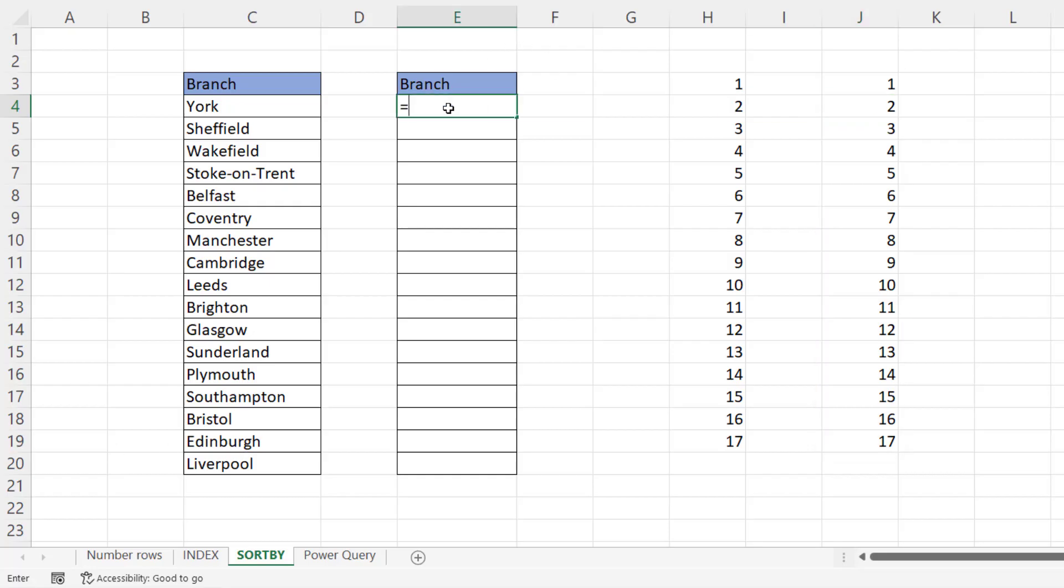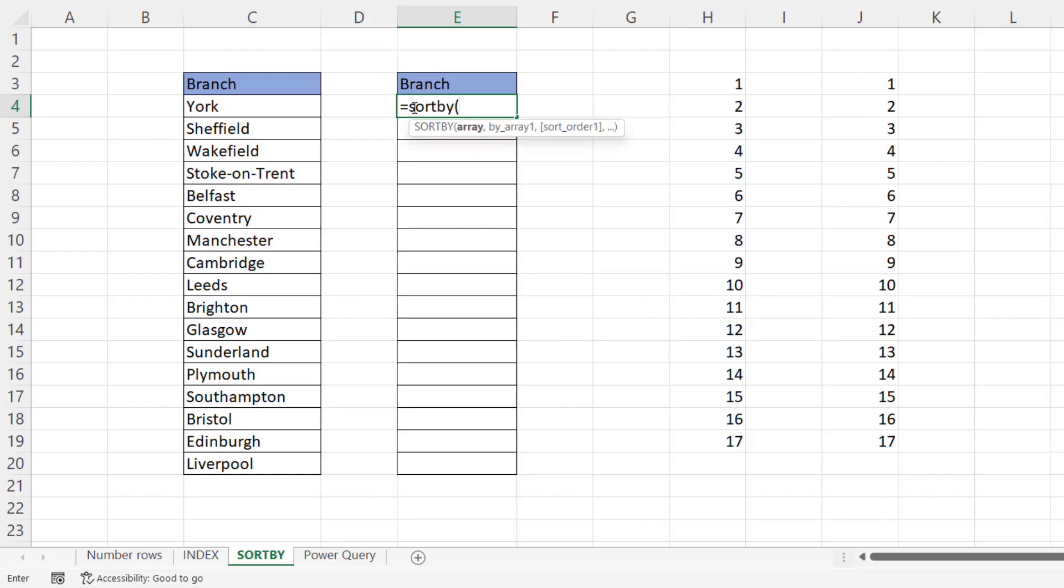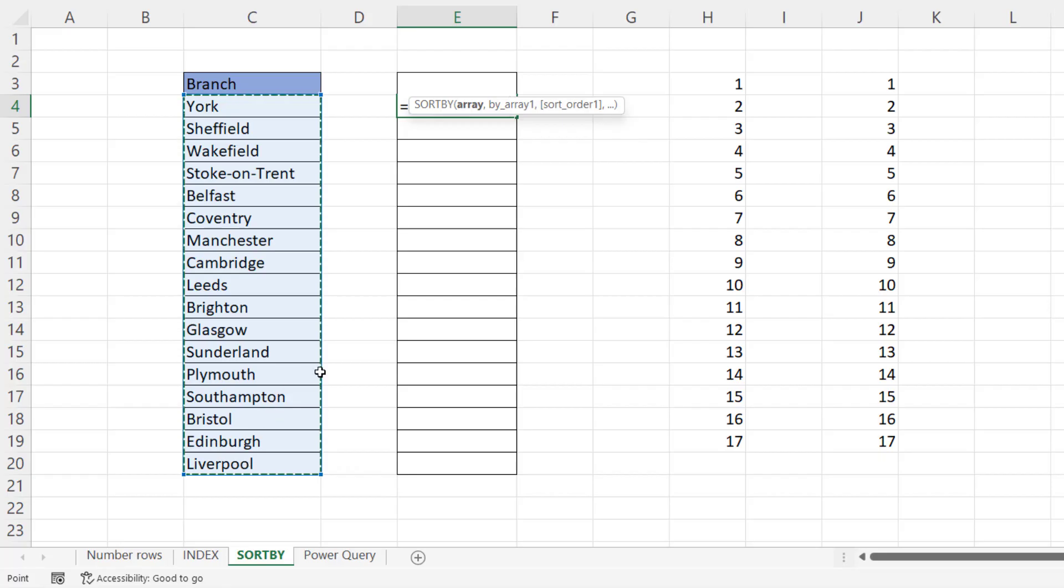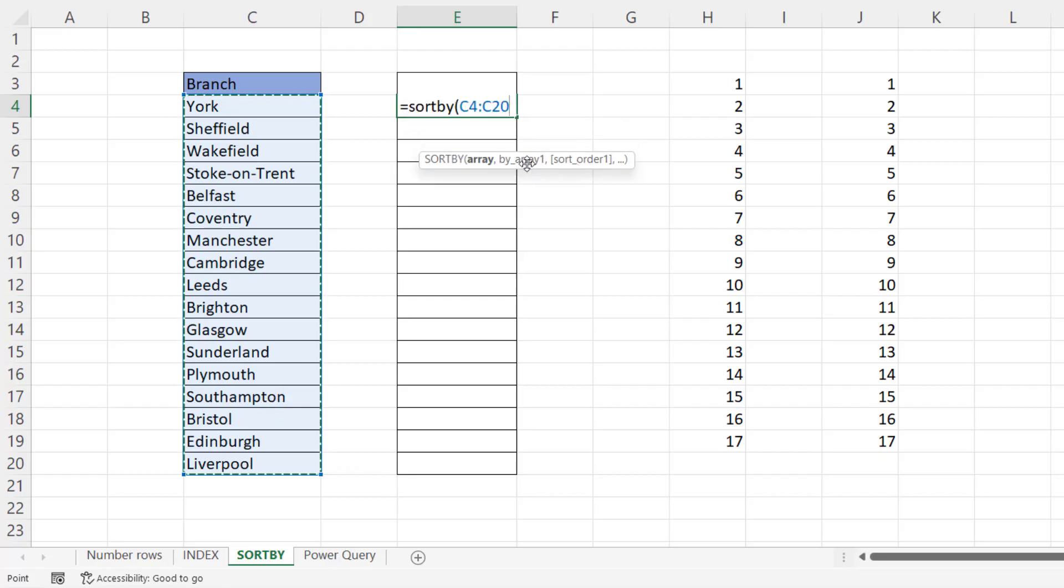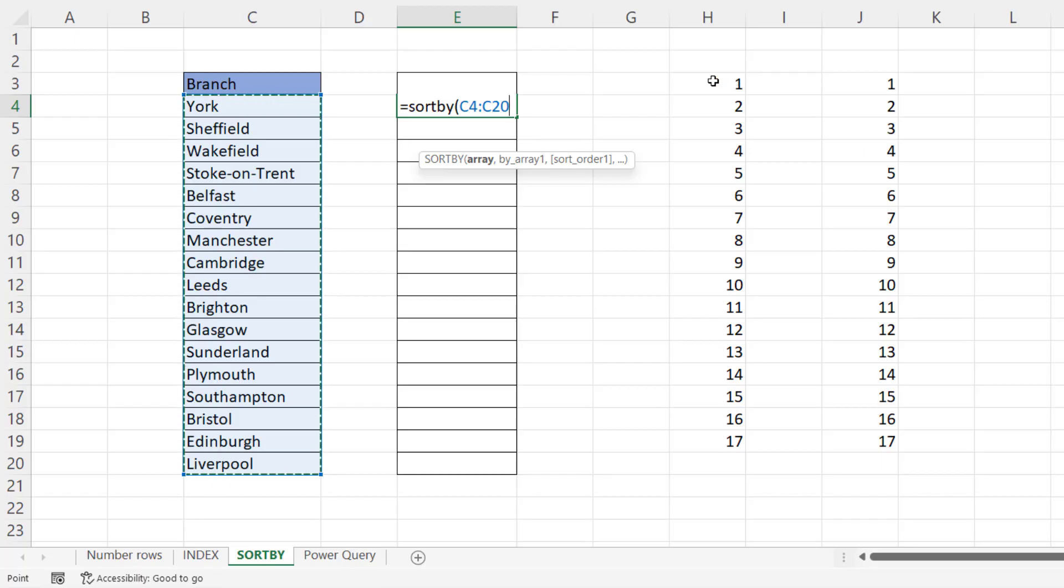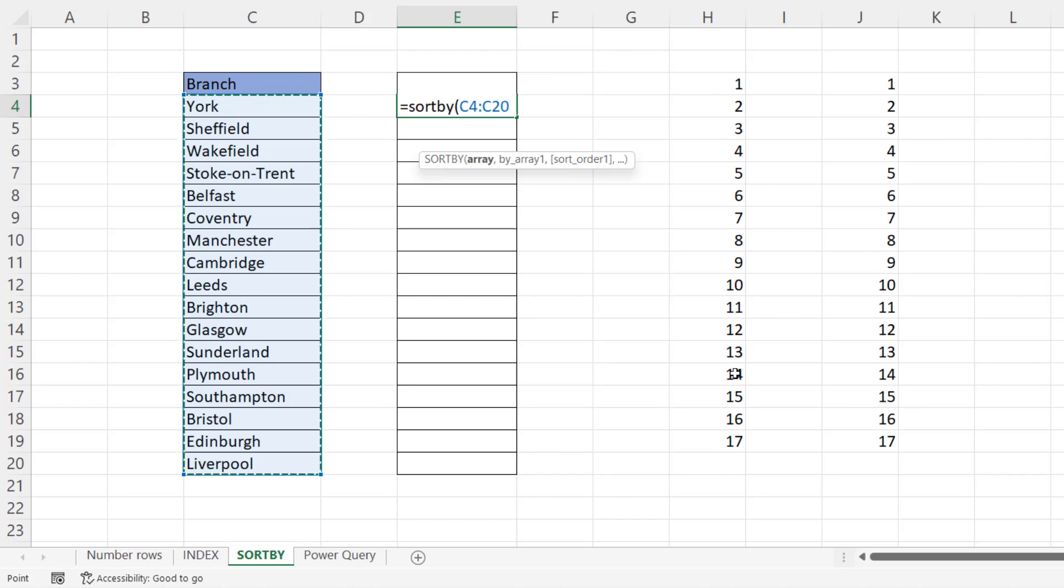So how do we use this with sort by? Sort by array. Array is the range of values that we want to sort. And in the by array arguments, you can specify an array of values to base your sort on. Well, that's exactly what we want to do. We want to base it on these values here, one through to 17, and then reverse the order. And I'll show you how to do that.